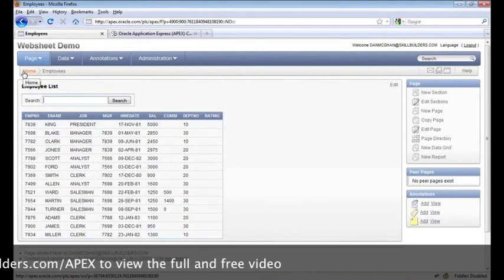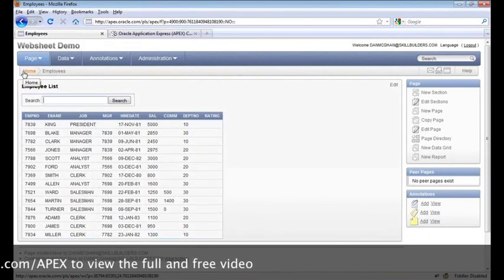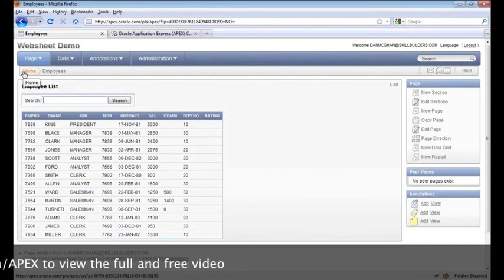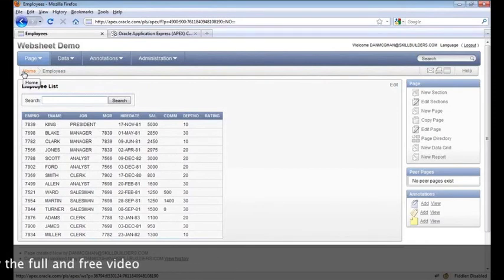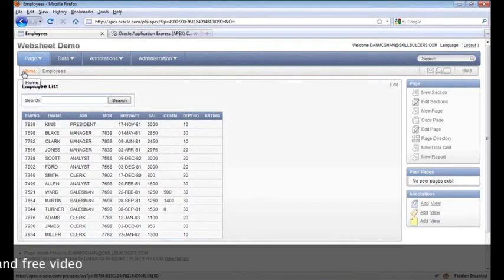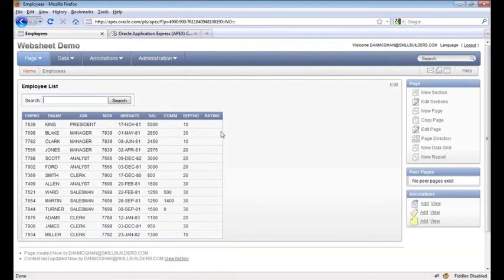Next up, I want to show you a data grid. We can tap into existing tables, but with web sheets, we're also able to create our own data sets — no different from what you can do with spreadsheets.